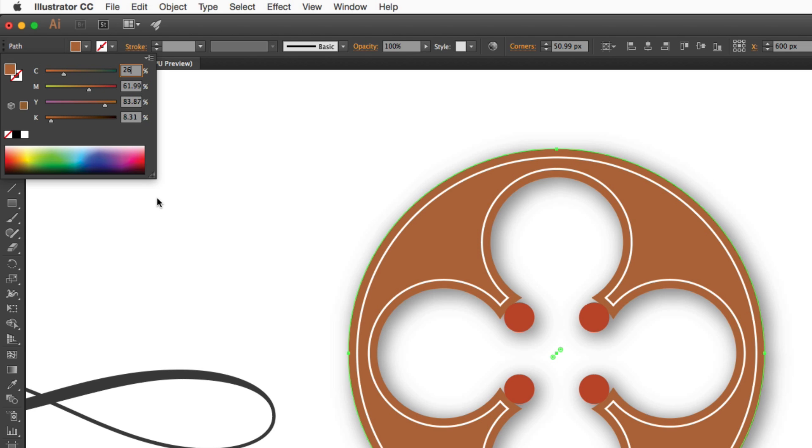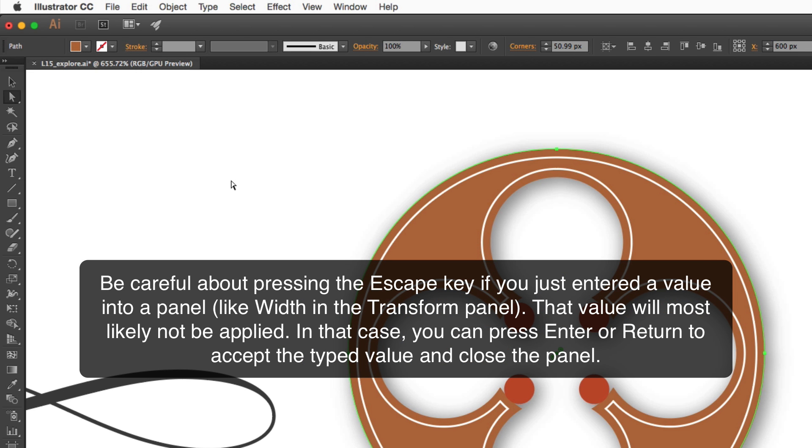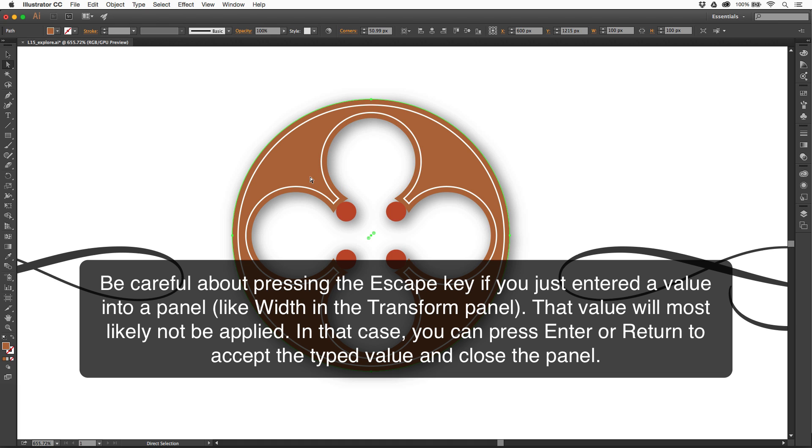Another thing I tend to do is, once I have these panels open, I'll press the Escape key, because that way it hides them. You don't have to click somewhere to get rid of them.